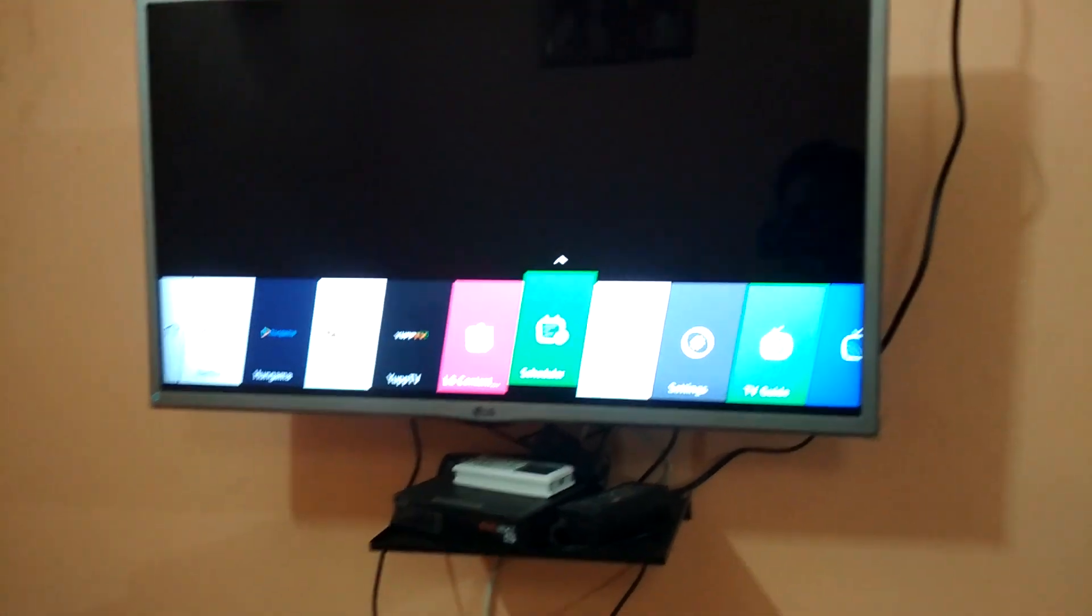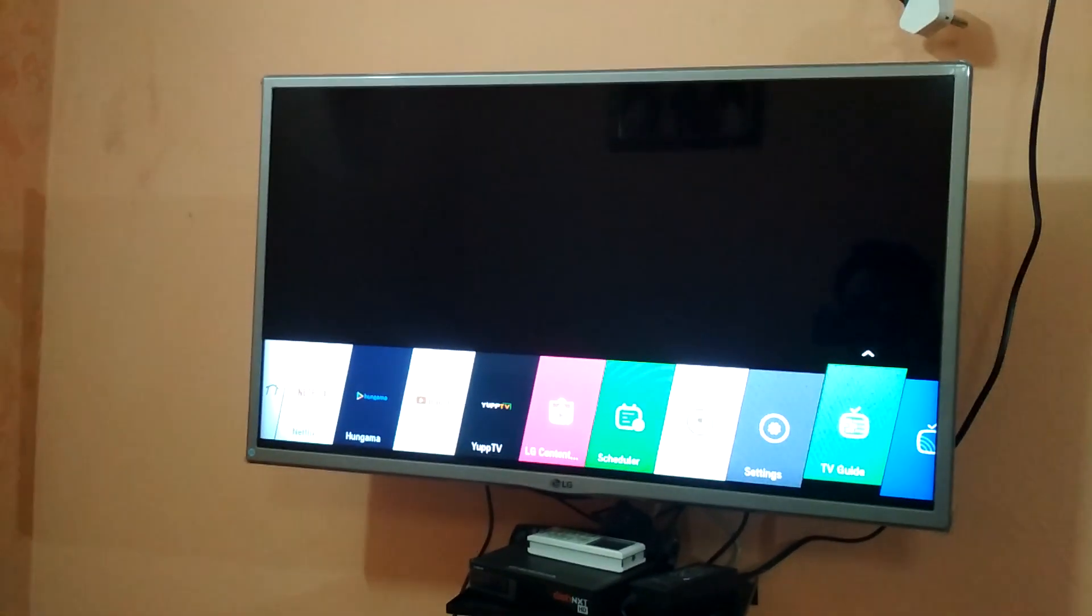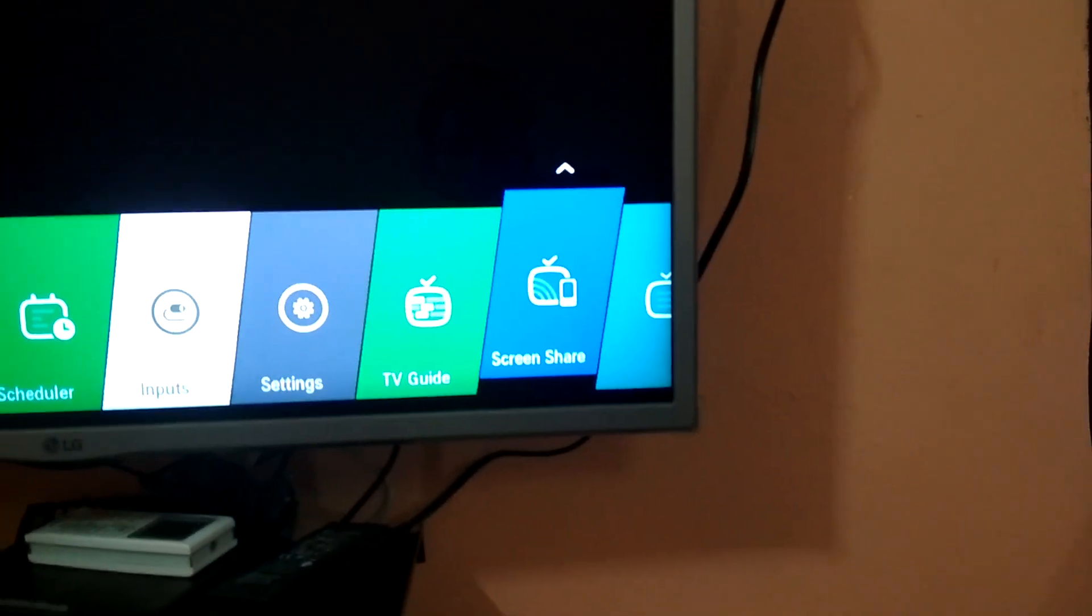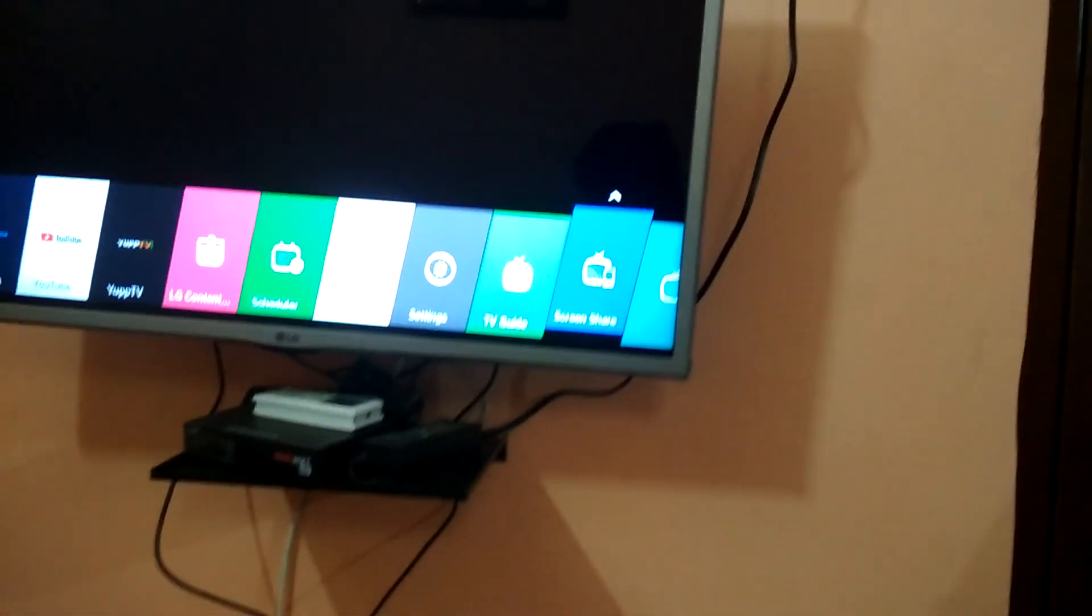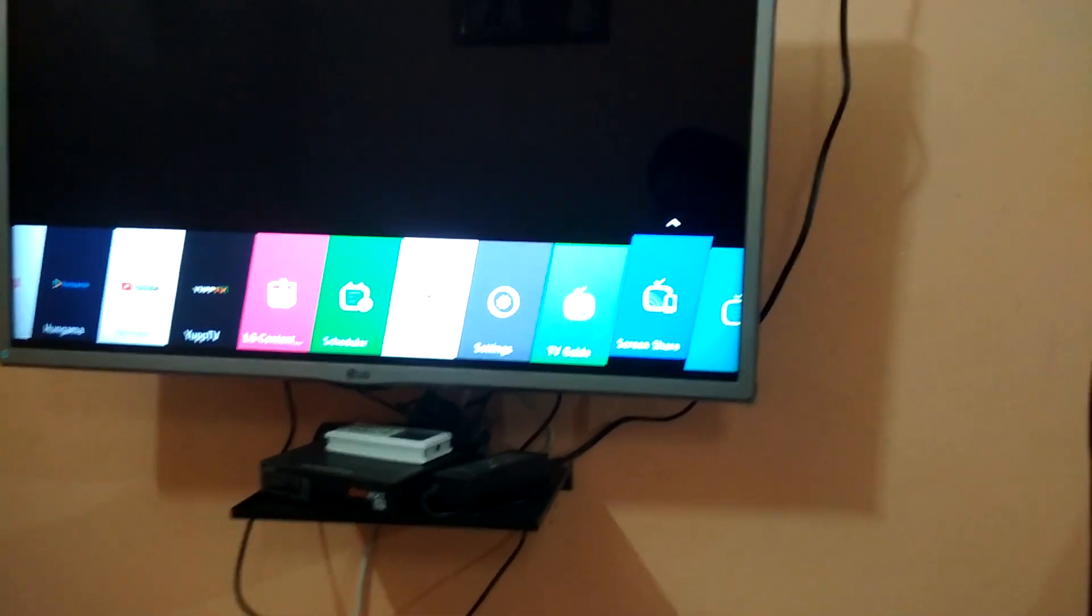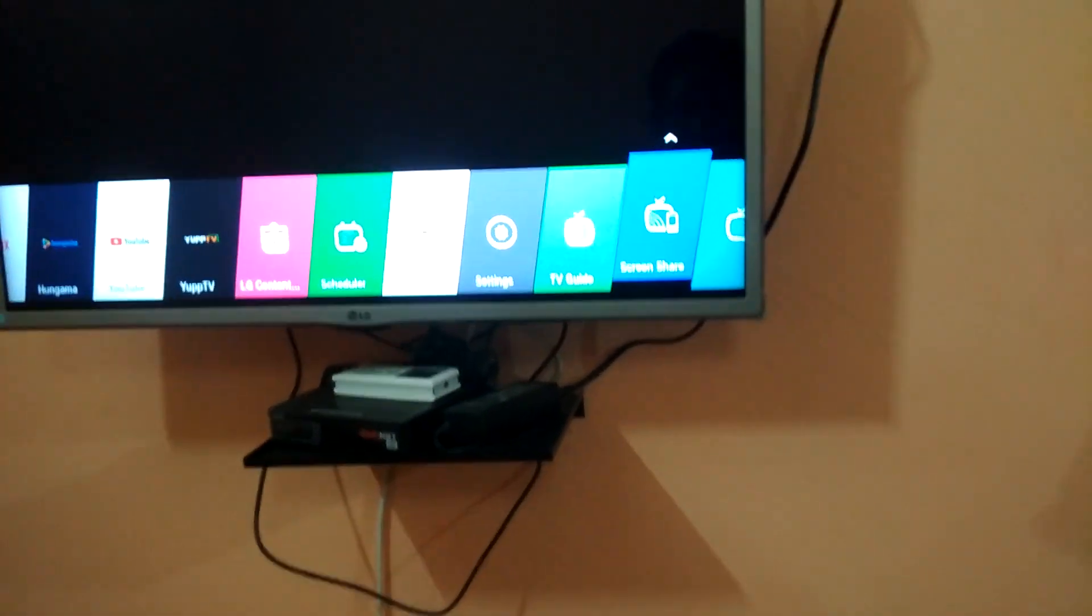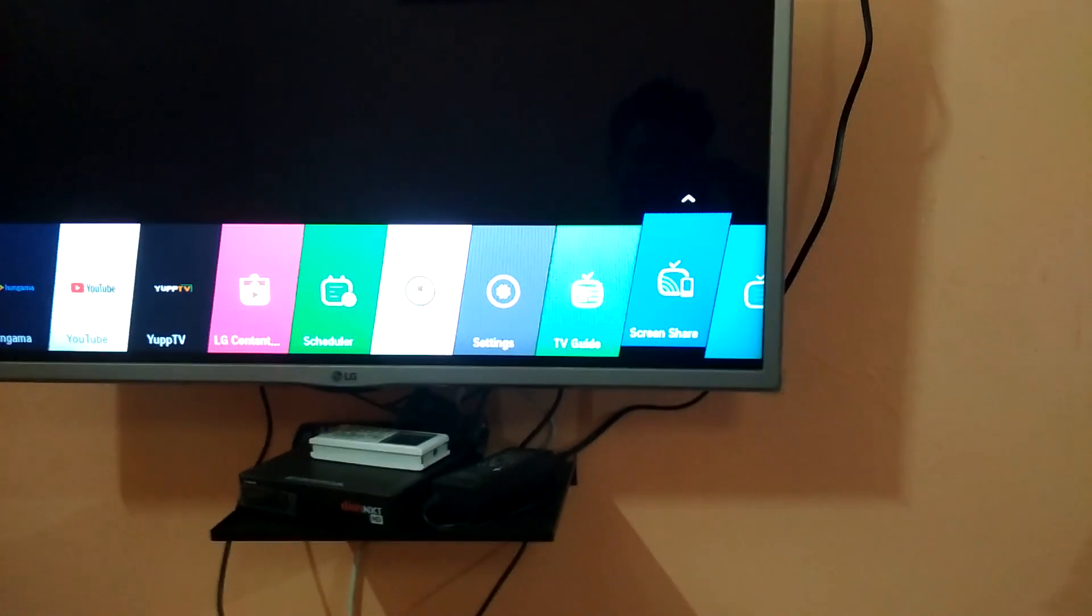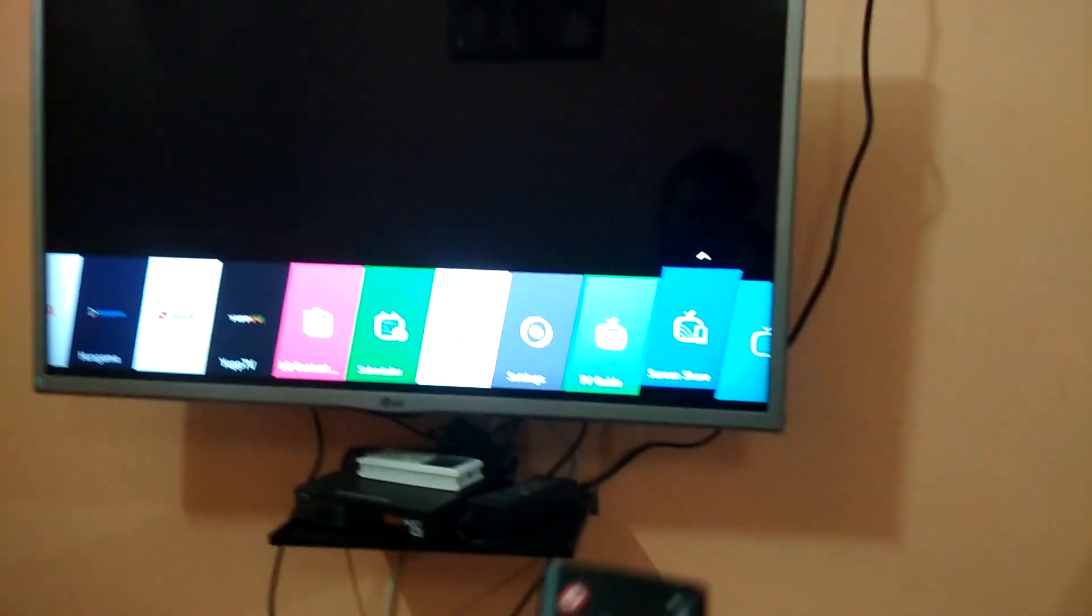This is the screen share option. In your TV there might be another option to turn on Wi-Fi. This is just an option to turn on Wi-Fi in my TV, so I just need to select it.